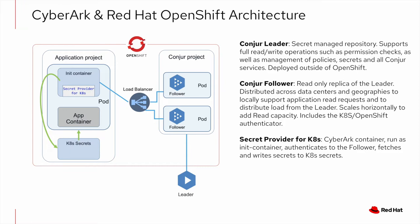Then within OpenShift, Conjure followers are running in one or more pods. These are read-only replicas of the leader.